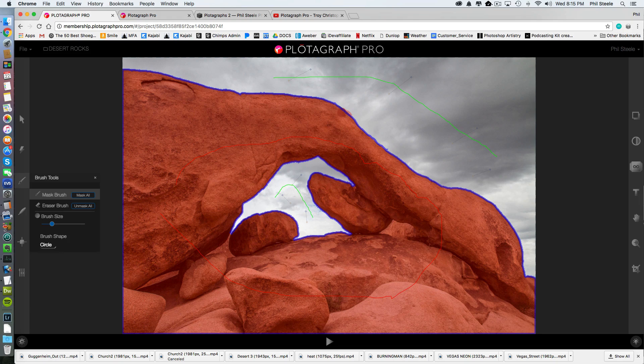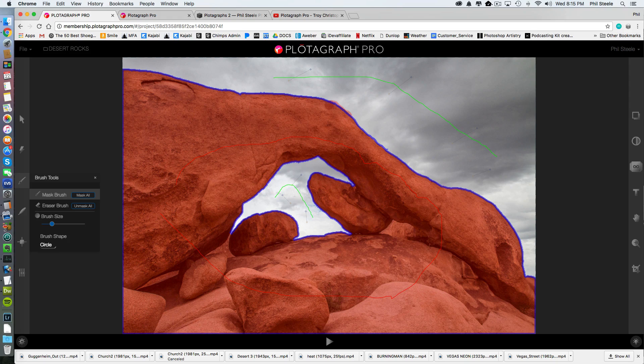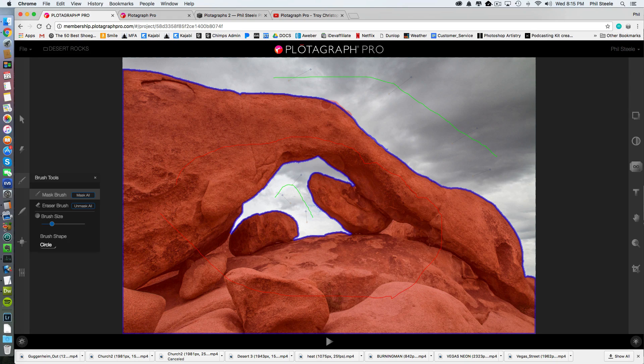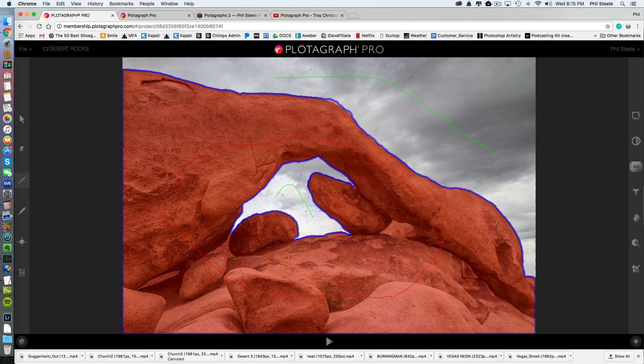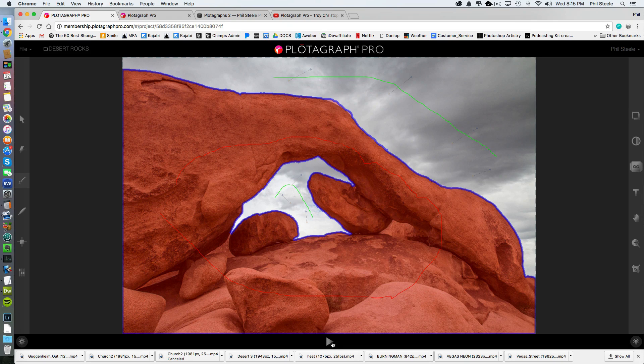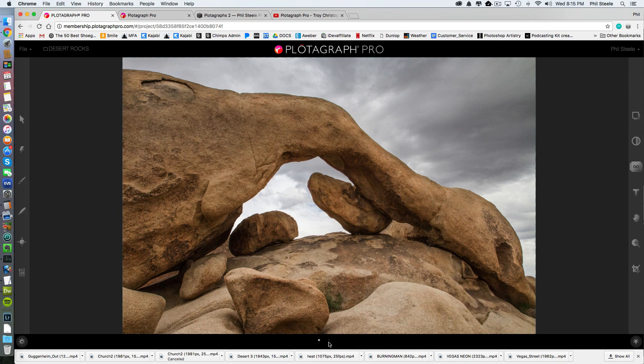And I'm just going to make my mask go a little farther there. So it's like not trying to pull that piece of rock off there. See if maybe that does it and put it out into the clouds a little bit.